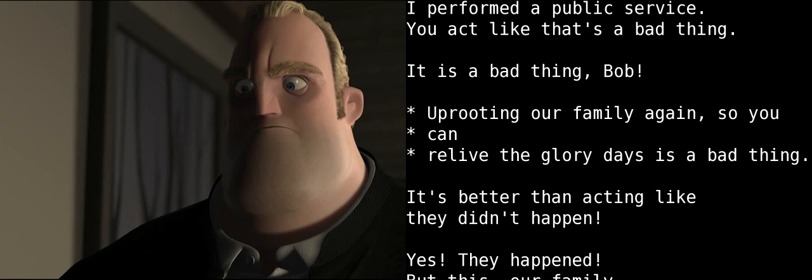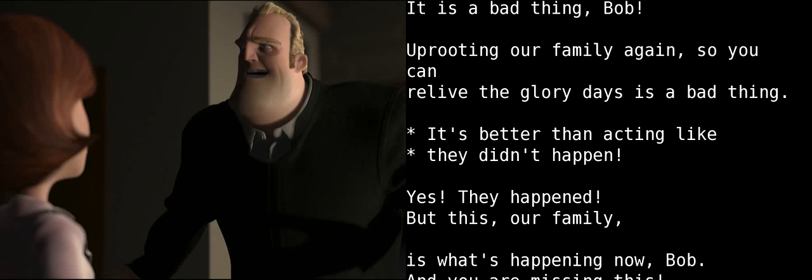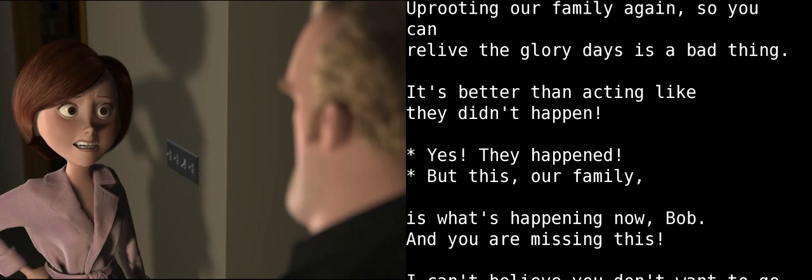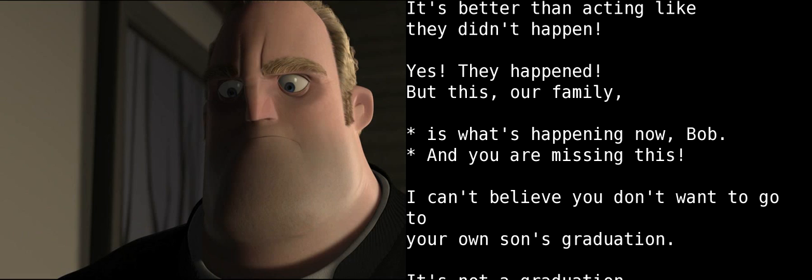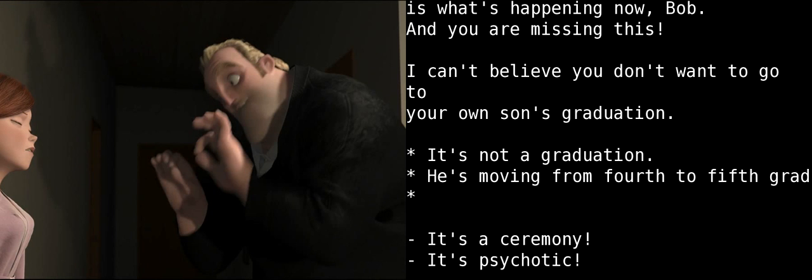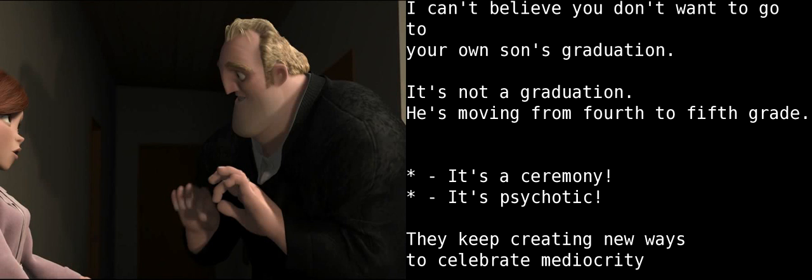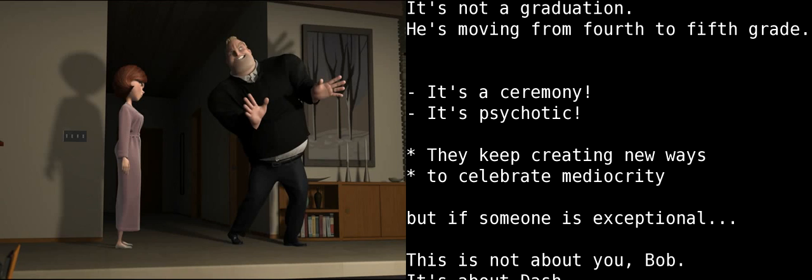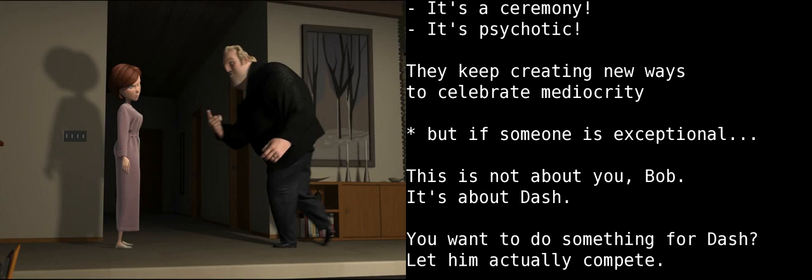Uprooting our family again so you can relive the glory days is a very bad thing. Reliving the glory days is better than acting like they didn't happen. Yes, they happened. But this, our family, is what's happening now, Bob. And you are missing this. I can't believe you don't want to go to your own son's graduation. It's not a graduation. He is moving from the fourth grade to the fifth grade. It's a ceremony. It's psychotic. They keep creating new ways to celebrate mediocrity. But if someone is genuinely exceptional, then they...